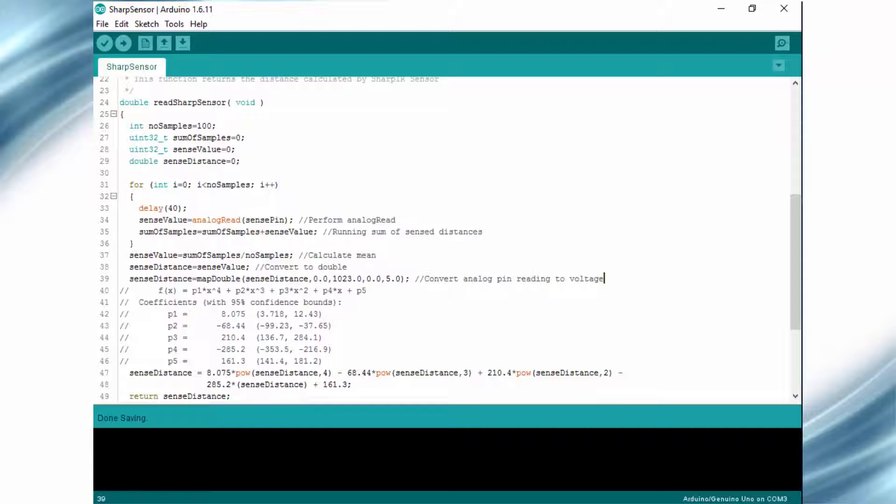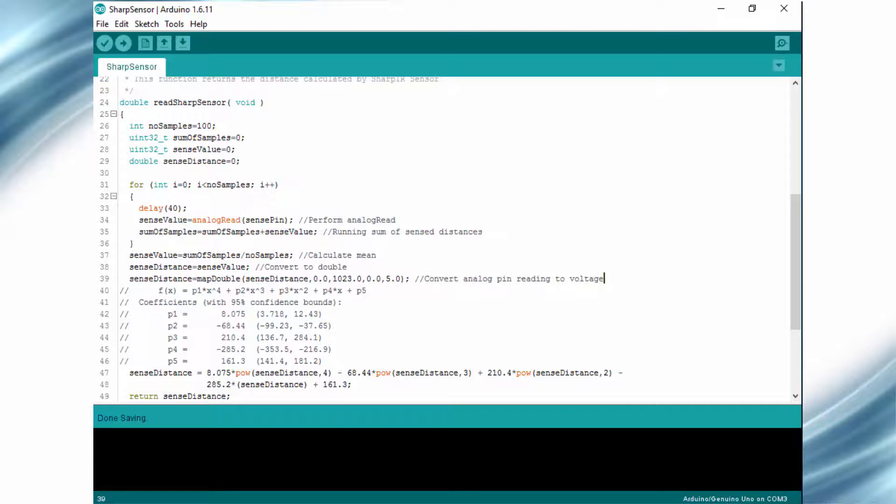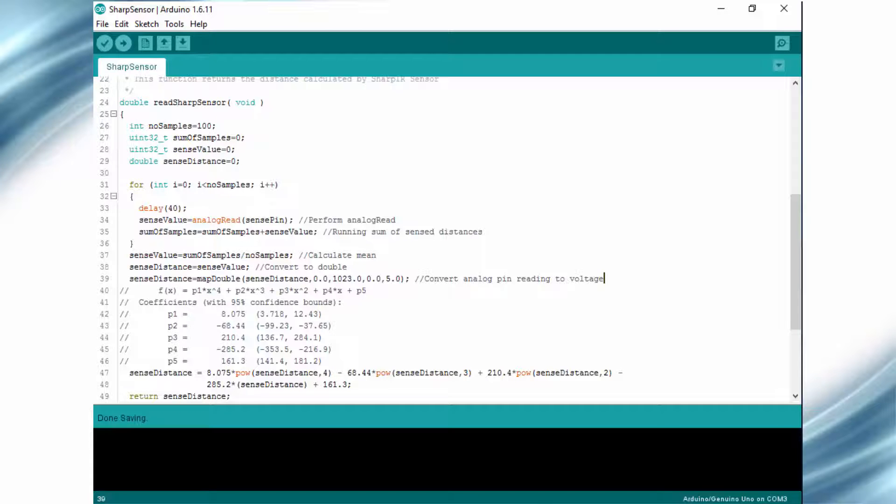Now coming to the program part. The ReadSharpSensor function will return the distance calculated. So let's see how this function works.